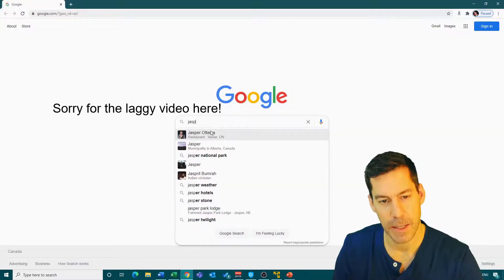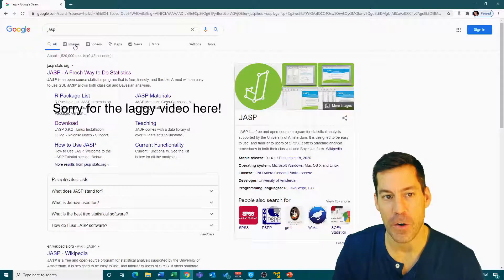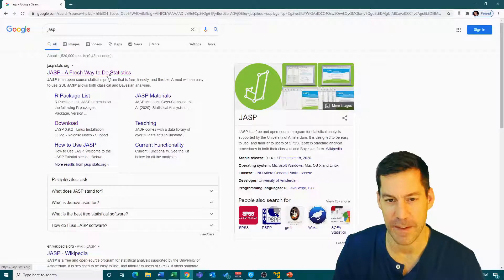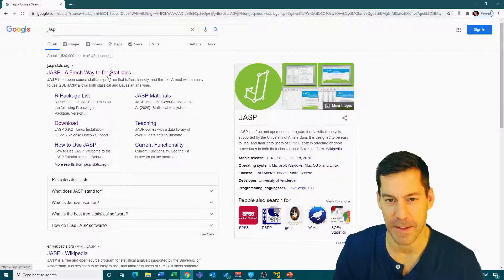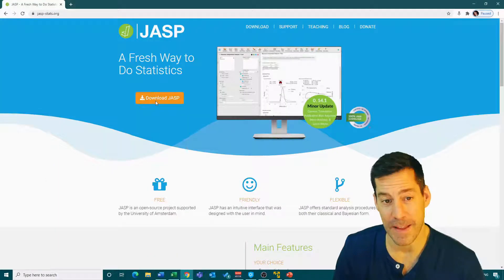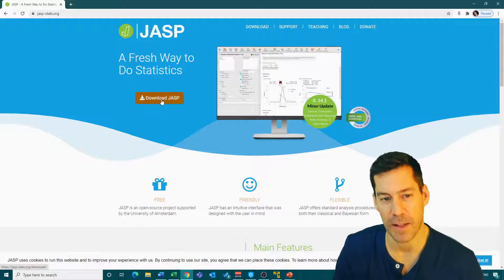And what we see is the first option that comes up is JASP, a fresh way to do statistics. So I click on that and pretty simple here. There's a download link up in the top bar. I'm just going to click on the big orange download JASP link.